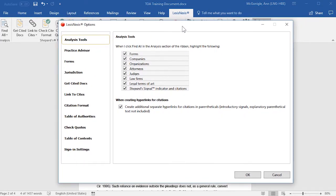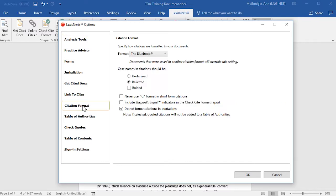This will open an Options screen. First, select Citation Format.